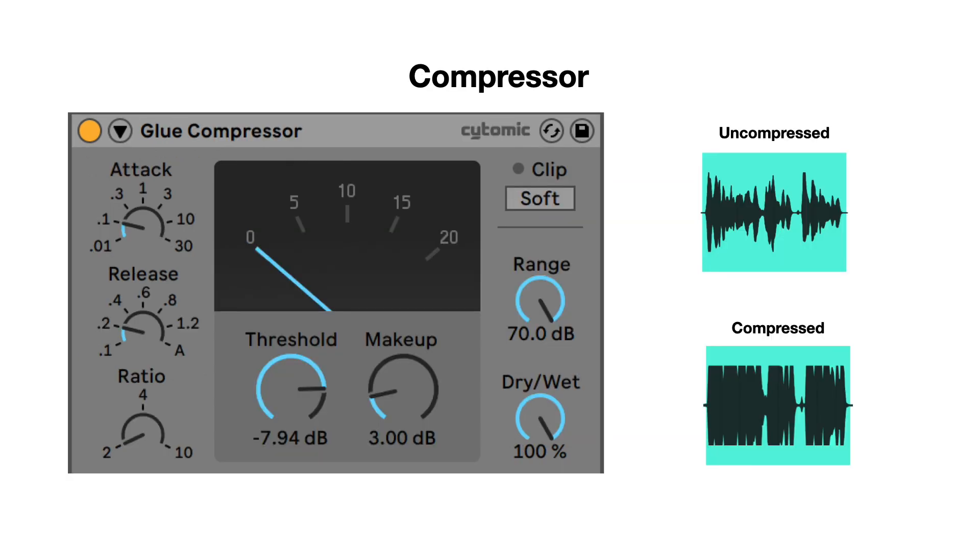It's hard to describe the effect of a compressor. Generally speaking, a compressor reduces the volume of the loudest parts of an audio signal. To make up for the loss in volume, it increases the output level.